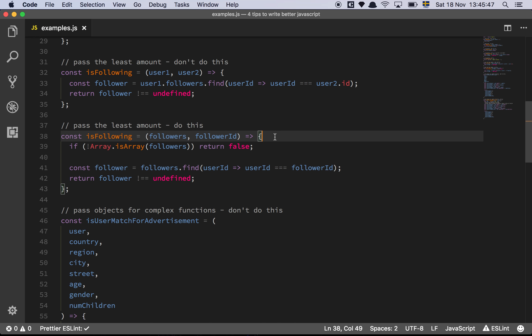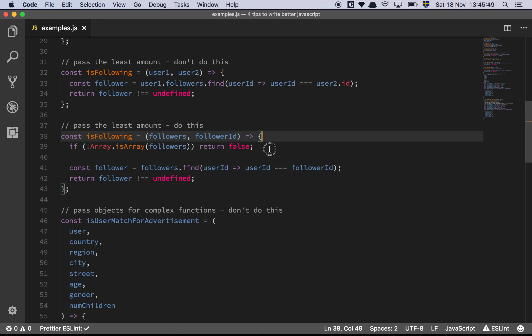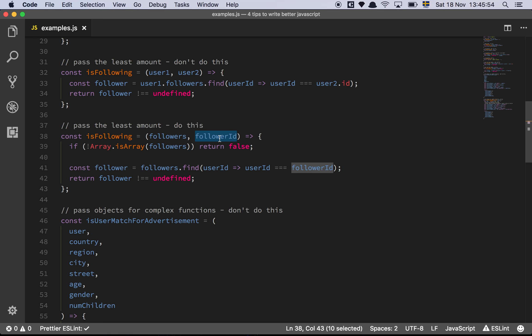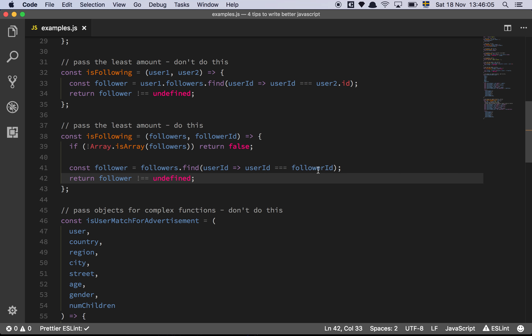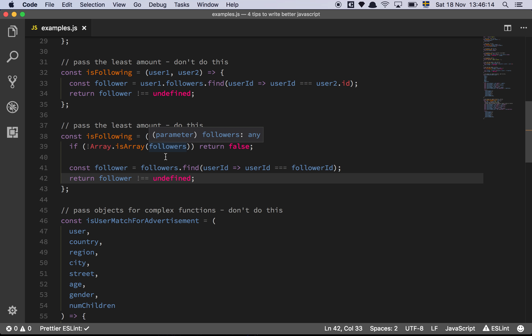So a nicer approach to this problem is to do something like this. So we pass an array of followers and some follower ID. And then we check, okay, is it an array? If it's not an array, then we return false, because we can't iterate over something that's not an array. And then we do the iteration and the comparison like this. And basically these two now are doing the same thing, but this function knows less about, it doesn't require an entire object to be passed into it, which is better because there's less information that is passed to the function.